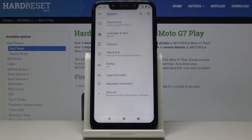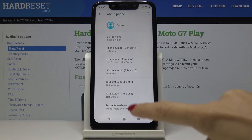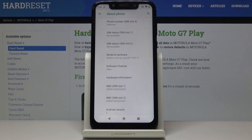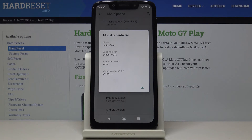Now select About Phone and here, a bit lower, you will be able to find both IMEI numbers. And if you open Model and Hardware, you can read what your serial number is as well.